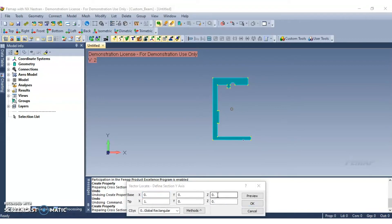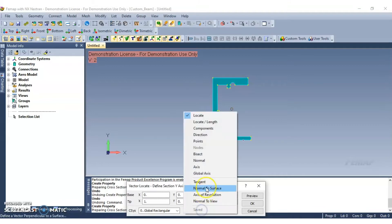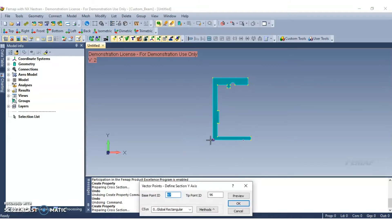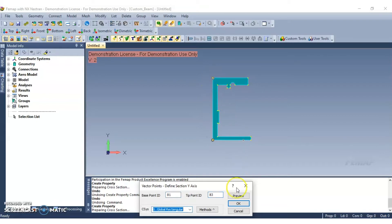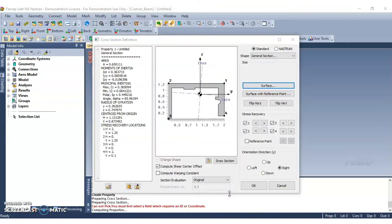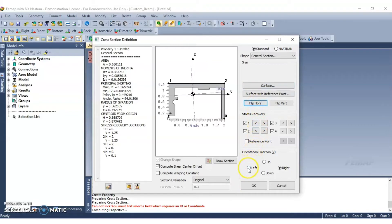Now we need to define the beam Y axis by selecting two points along a line. In the cross section definition box, select flip horizontal and select left for their orientation direction. Now click OK to continue.